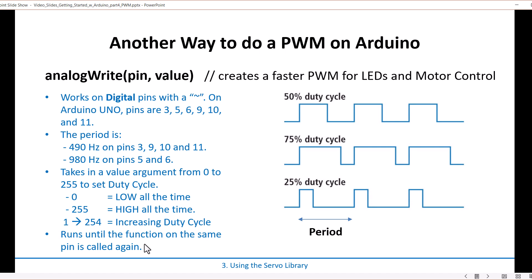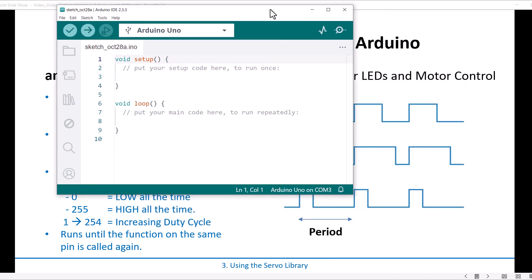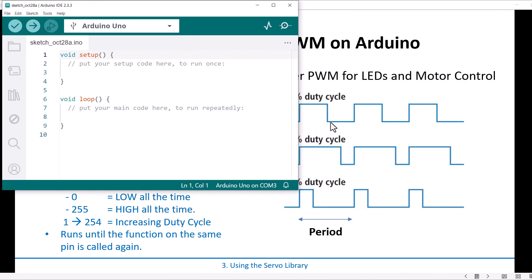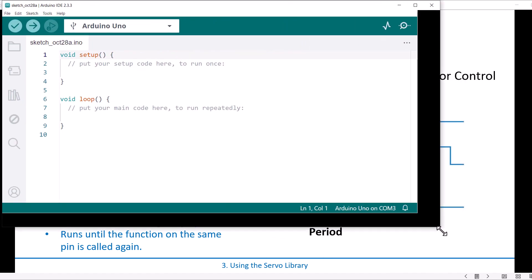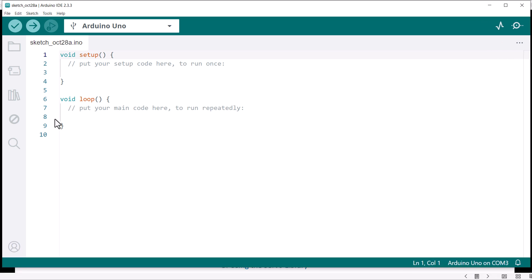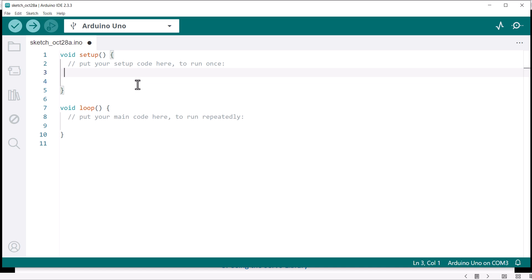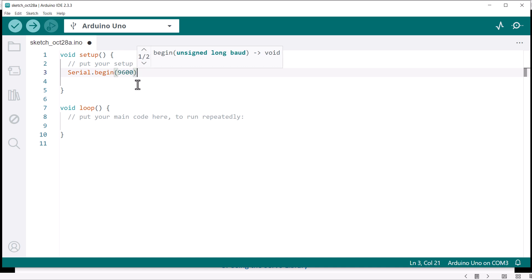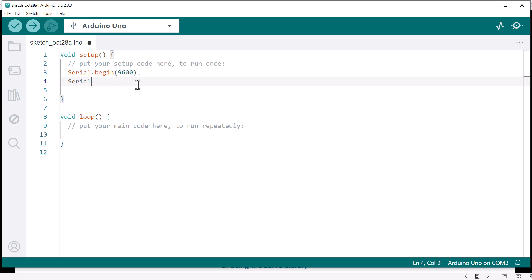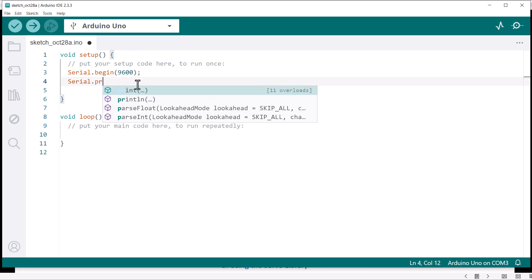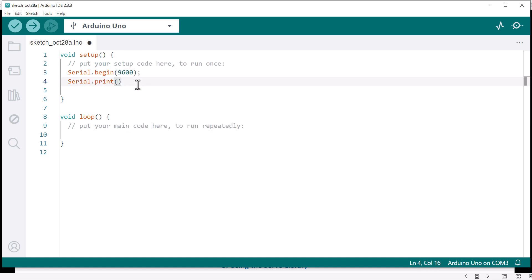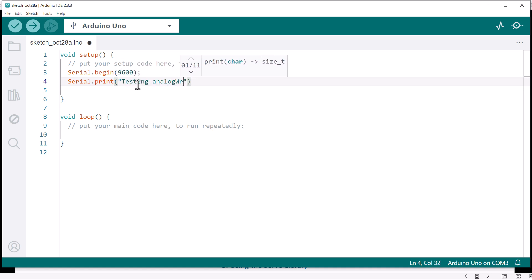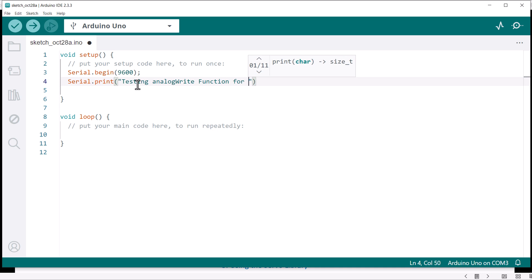Alright, so let's code this up and take a look at how it works. Okay, so here we go. I got a new sketch going here, and what I'll do is in my setup I want to do my Serial.begin because I'm going to monitor this with a serial monitor like I always do. And then I'll do Serial.print and I'm going to do "Testing analog write function for PWMs."